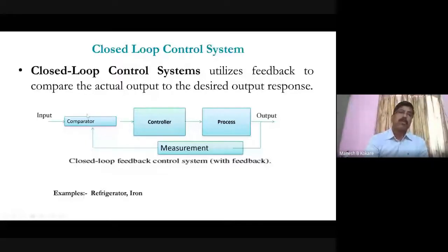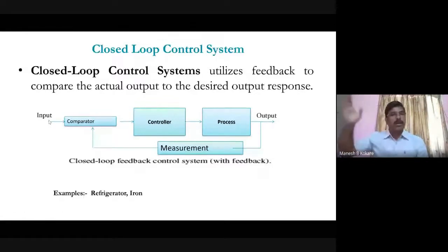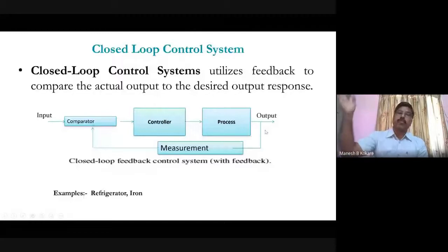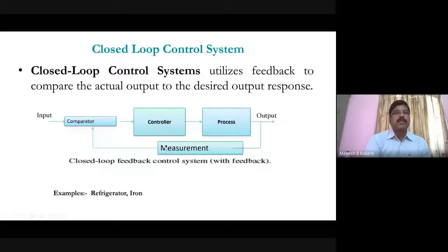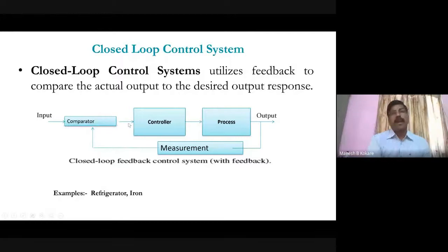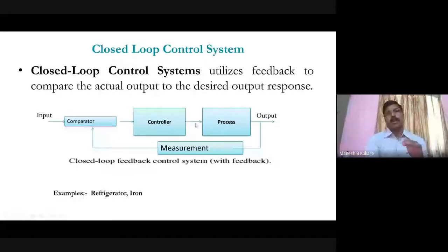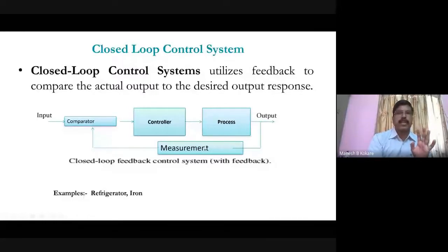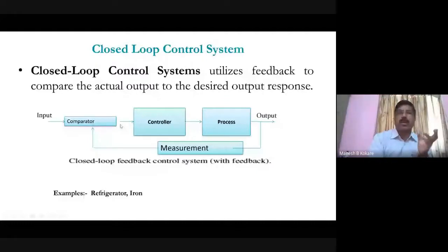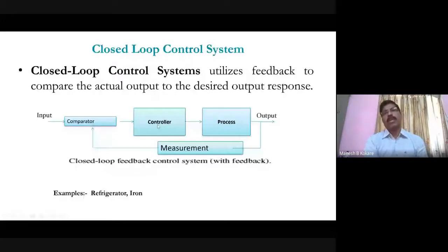The comparator's role is to compare the reference with the actual output. For example, if the boiler temperature is set to 100 degrees Celsius, the temperature sensor measures whether it is actually 100 degrees. If yes, 100 minus 100 equals zero, so the controller input is zero and output is maintained. But if the actual temperature is 80 degrees, the difference is 20 degrees, and the controller will take action to increase the temperature up to 100 degrees Celsius.